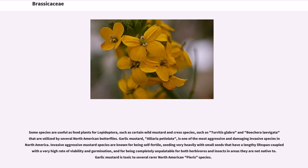Some species are useful as food plants for Lepidoptera, such as certain wild mustard and cress species, such as Turritis glabra and Boechera laevigata, that are utilized by several North American butterflies. Garlic mustard (Alliaria petiolata) is one of the most aggressive and damaging invasive species in North America. Invasive aggressive mustard species are known for being self-fertile, seeding very heavily with small seeds that have a lengthy lifespan coupled with a very high rate of viability and germination, and for being completely unpalatable for both herbivores and insects in areas they are not native to. Garlic mustard is toxic to several rarer North American Pieris species.